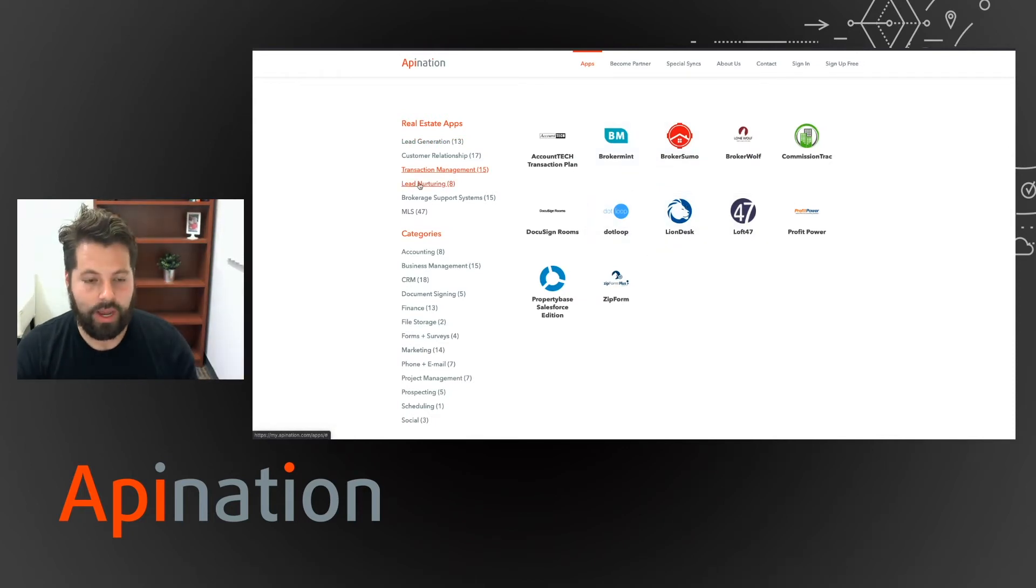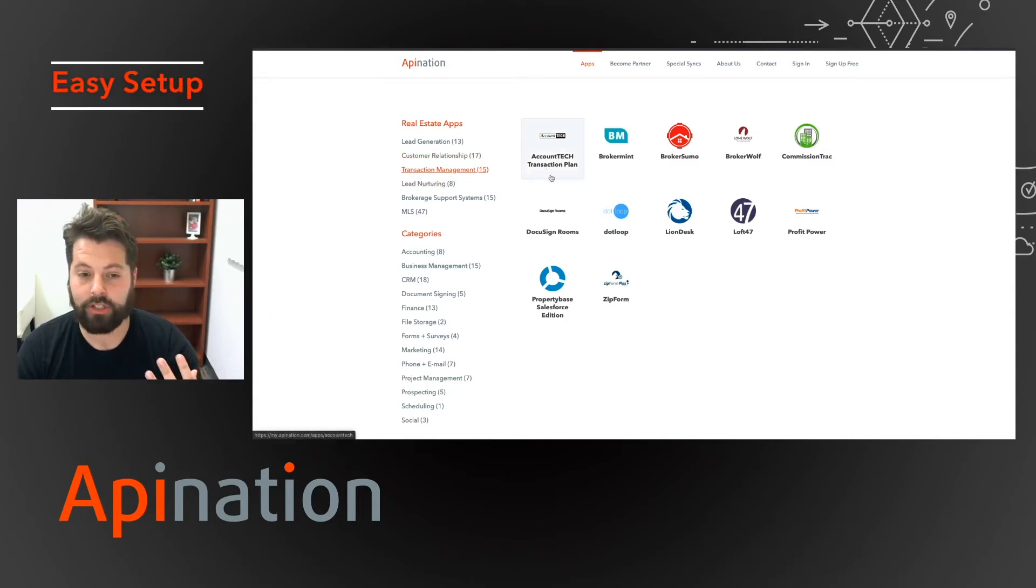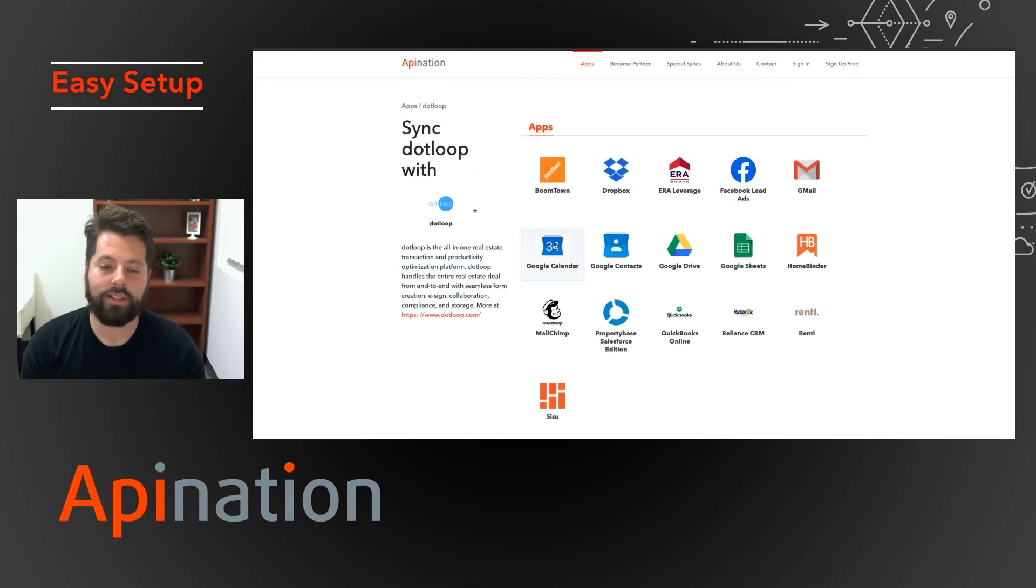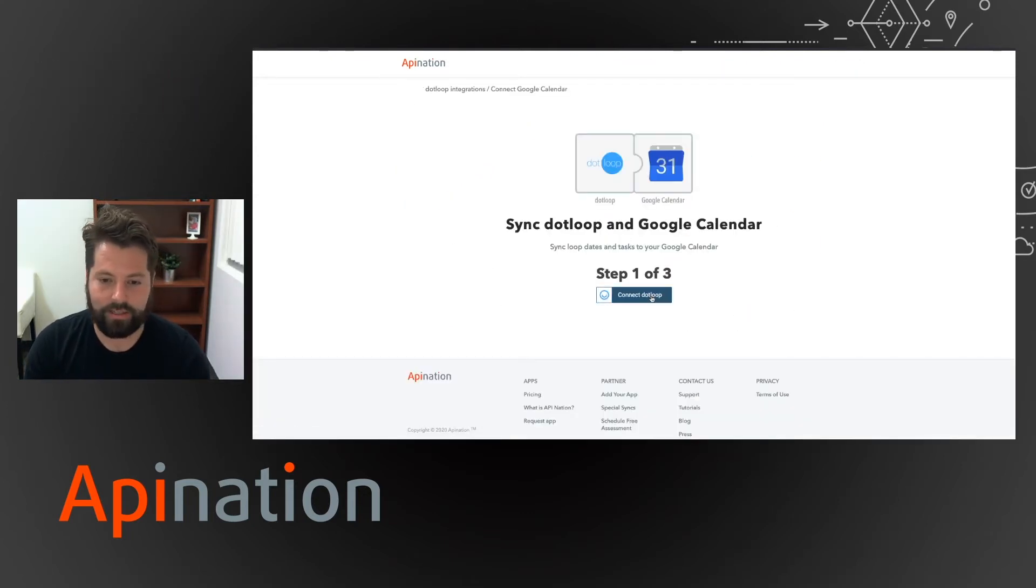So just take a look around to make sure the platform you need is on here and then setting up the automation is so easy. You'll just click the app you like to automate. So let's automate DotLoop. And I want DotLoop to sync to my Google Calendar. I can have it sync to any of these things.